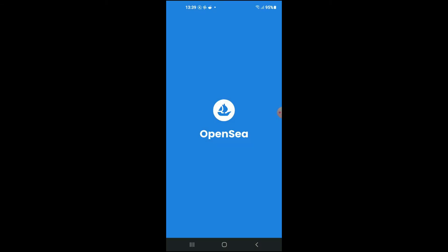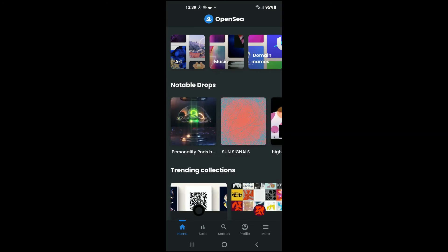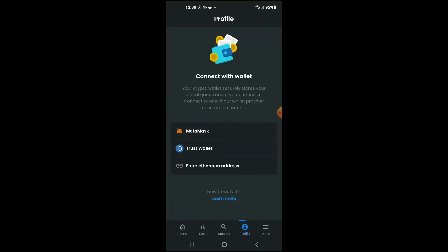After you have done that, you're going to tap on Profile. From here, you're going to select Trust Wallet.